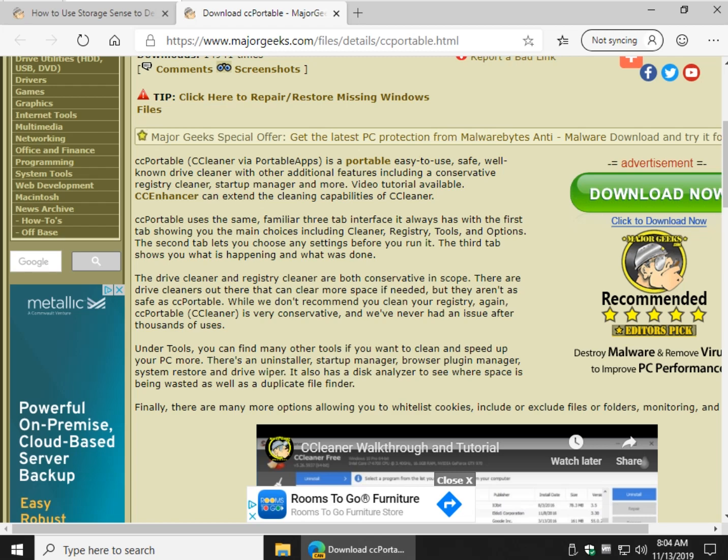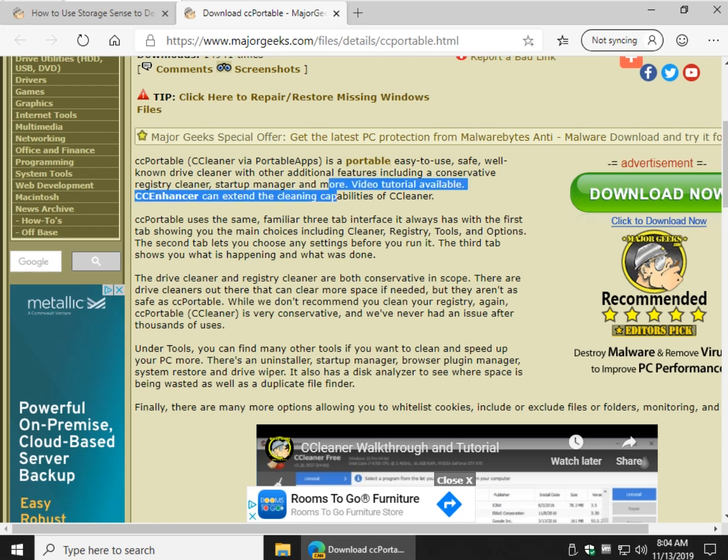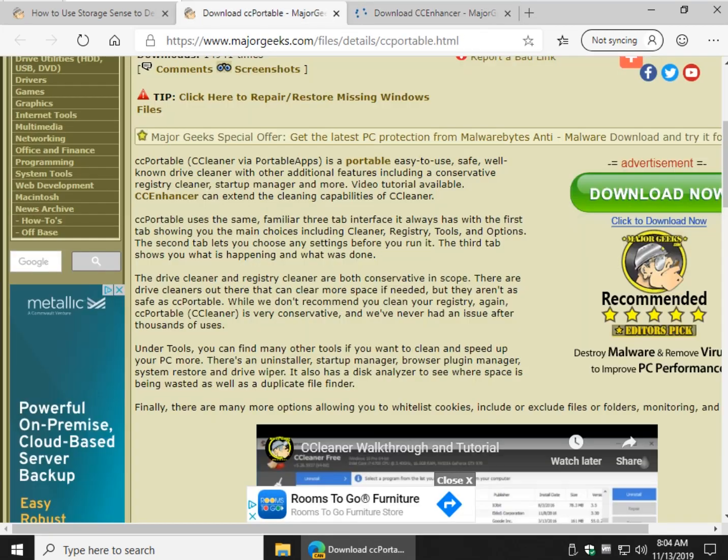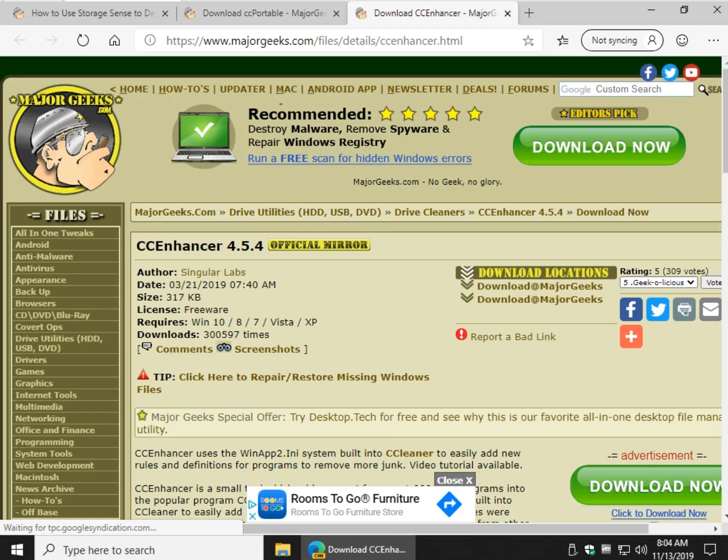Now as I mentioned, you can bump up CCleaner by using CC Enhancer, and you can find these links as you go. CC Enhancer is a set of rules that allows it to get more junk out.